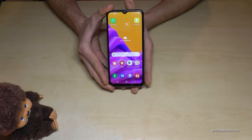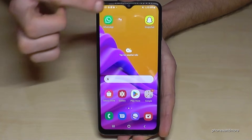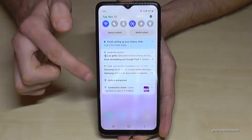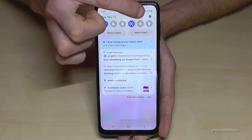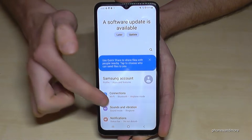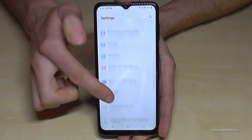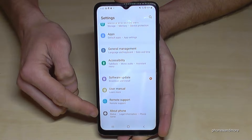First of all we will need the settings. So just scroll down here, then you will find the symbol for the settings. Then you need to scroll down to the very last point, About Phone.